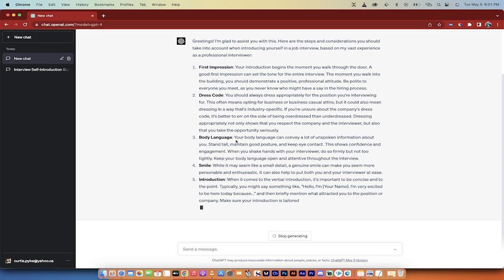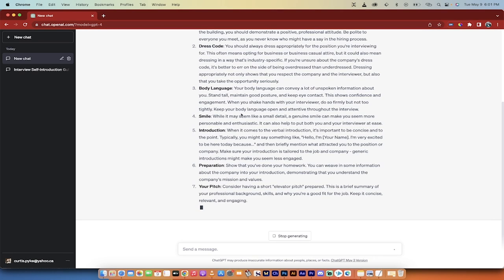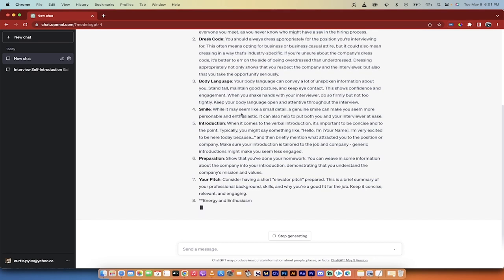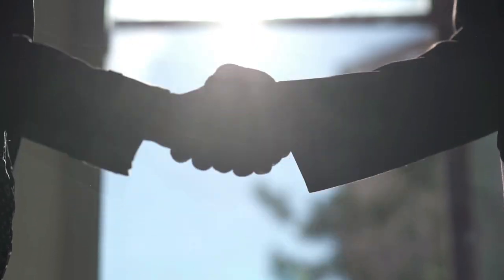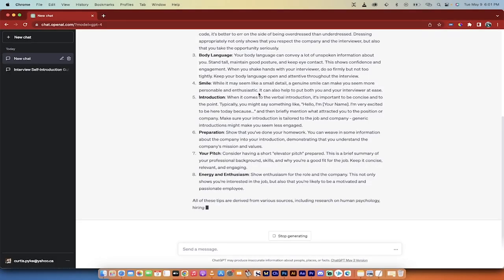Your body language is covered here. You can convey a lot of unspoken information about you. So you can stand tall, maintain good posture, and keep eye contact. This shows confidence and engagement. When you shake hands with your interviewer, do so firmly but not too tightly. Another great tip here.